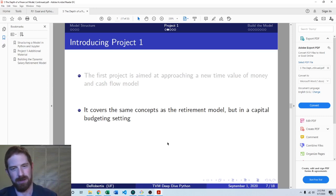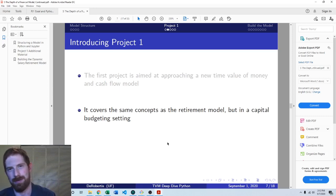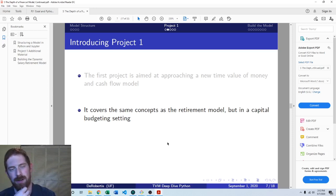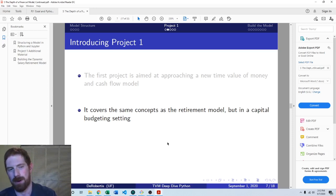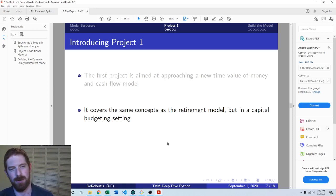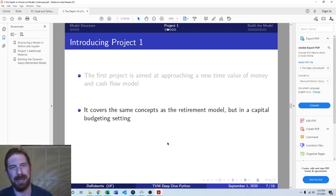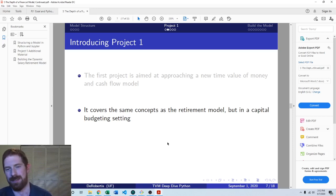This uses pretty much the same concepts as the retirement model. It's still ultimately a time value of money problem, but we're going to be approaching a capital budgeting setting instead of a personal finance retirement setting.